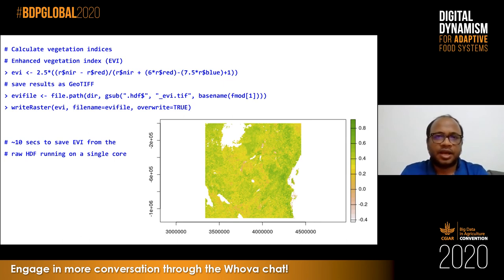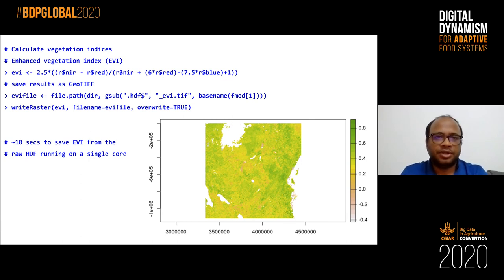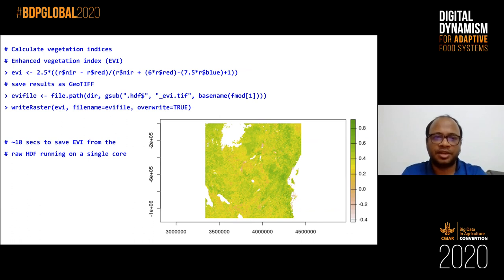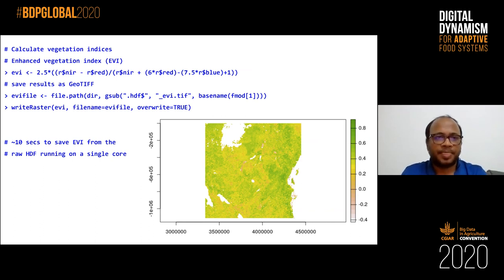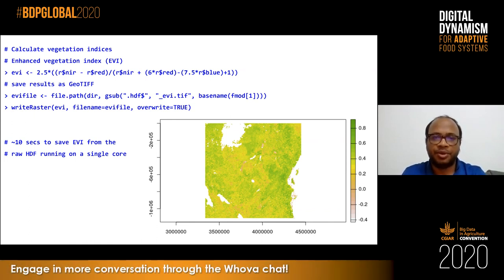How long did it take? I won't talk about download time since that depends on bandwidth, but for processing: for a single file, to go from reading the HDF5 file to saving the EVI, it takes around 10 seconds on a pretty old five-year-old Linux machine running on a single core. Imagine if you have access to a big machine where you can run the processing in parallel — you can easily scale it. When we were working on a full swath of MODIS products, there was never any issue with memory or file size, which goes back to what Robert mentioned about no file size limits.